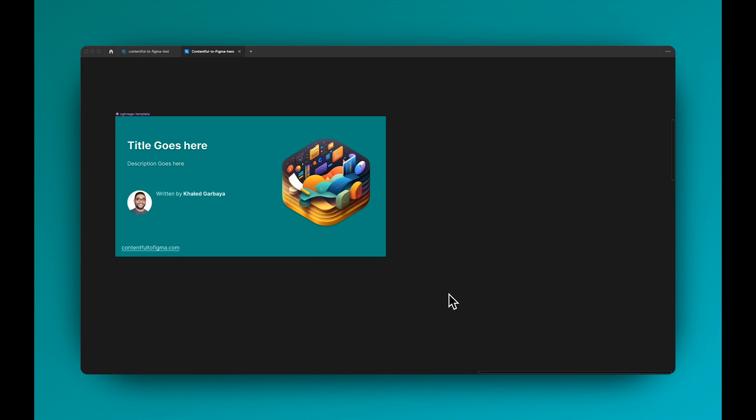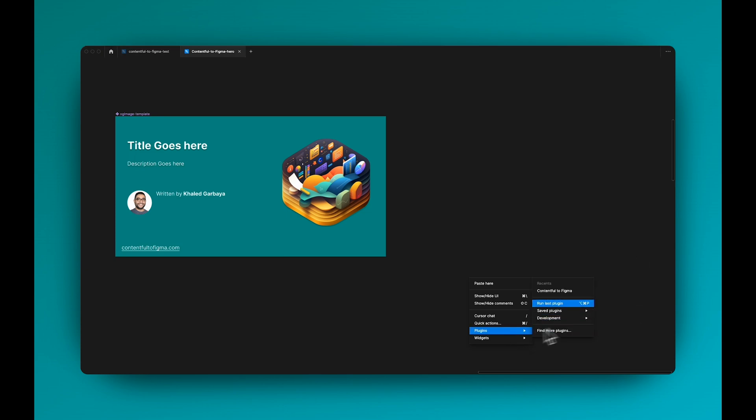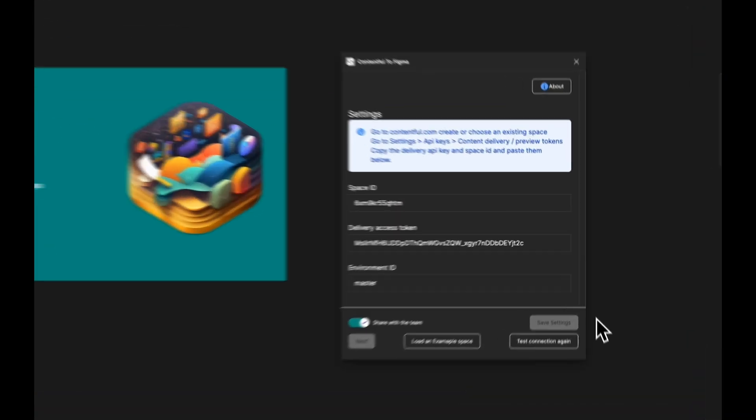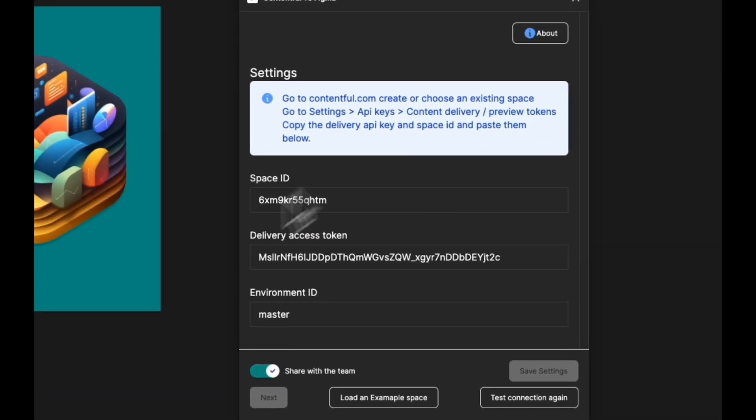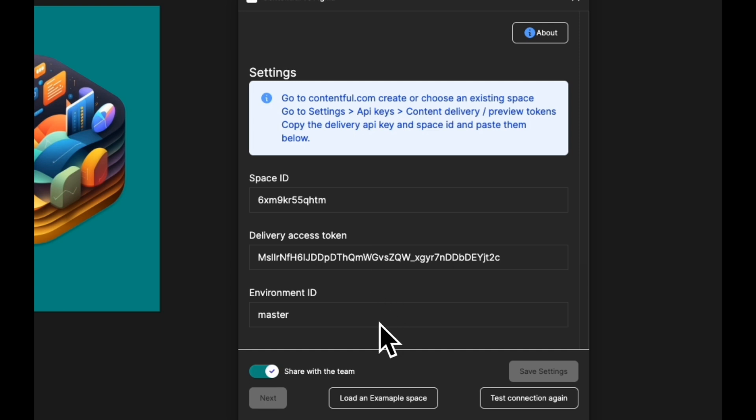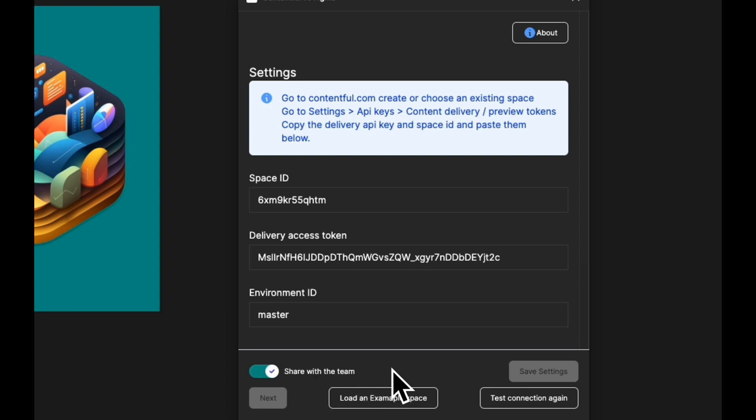Let's take a look at the new Contentful to Figma plugin. I'm going to load my plugin here and you can see I have my new settings page where you can put the credentials. You can save them locally, but you can also check this box here to save it and share it across your team.